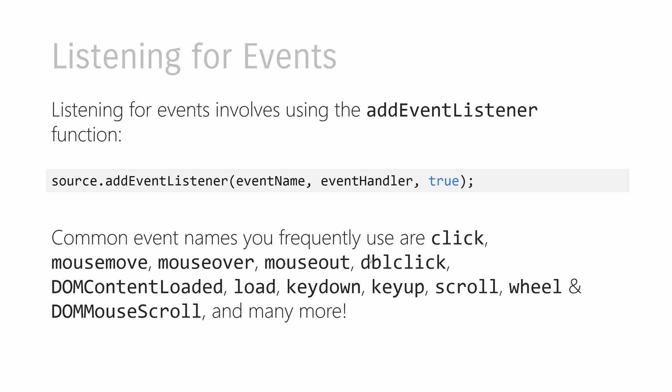In JavaScript, the way you listen for an event is by relying on a function called addEventListener. You call addEventListener typically on an element, but it can also be any sort of an object that is capable of either firing an event or being a target for an event that is going through it. And the addEventListener takes three arguments.